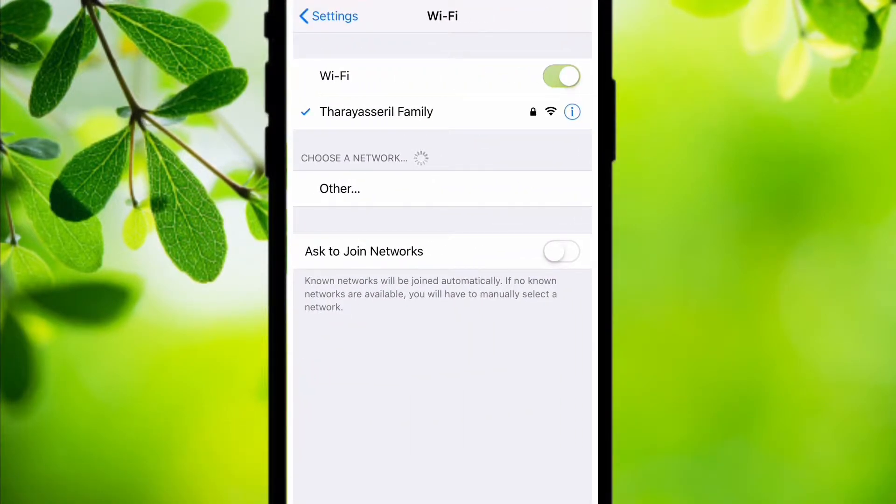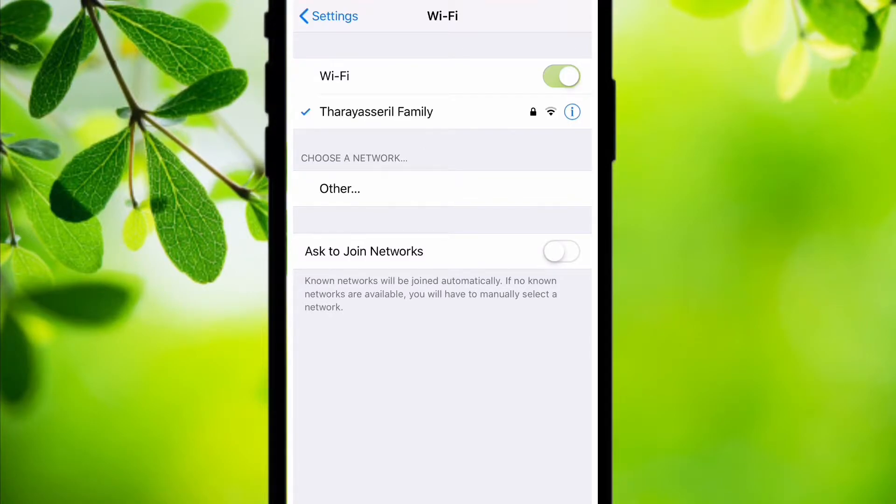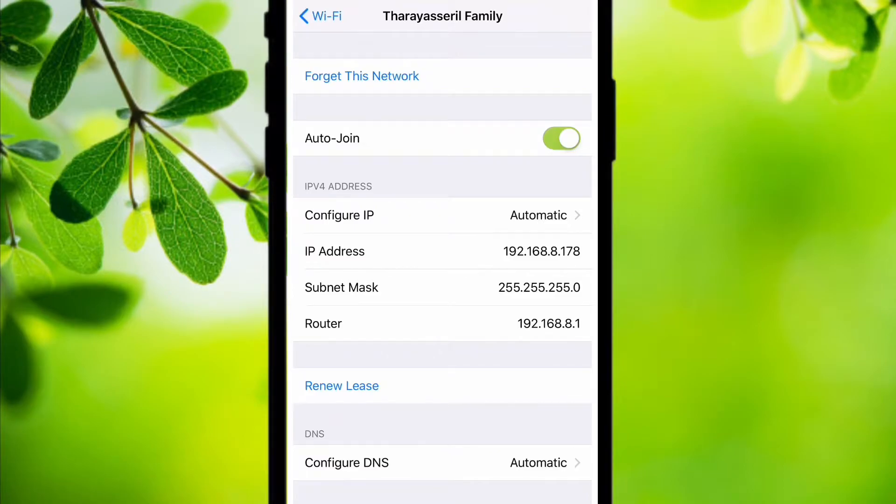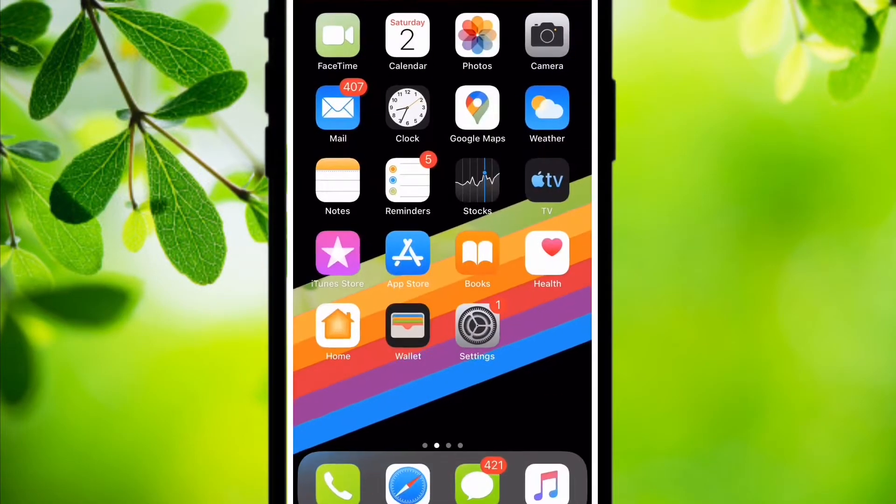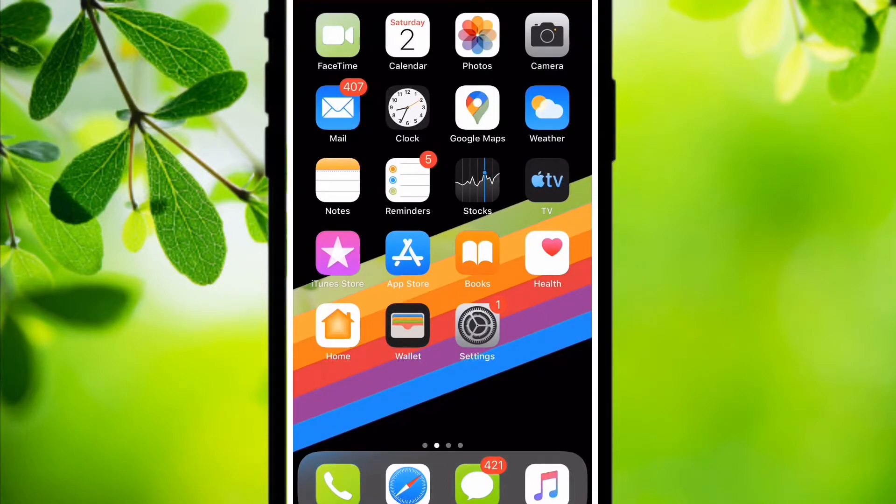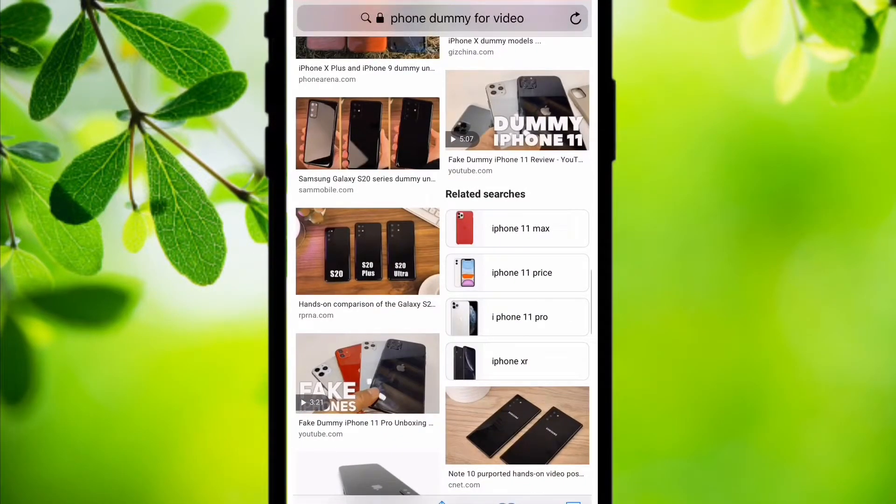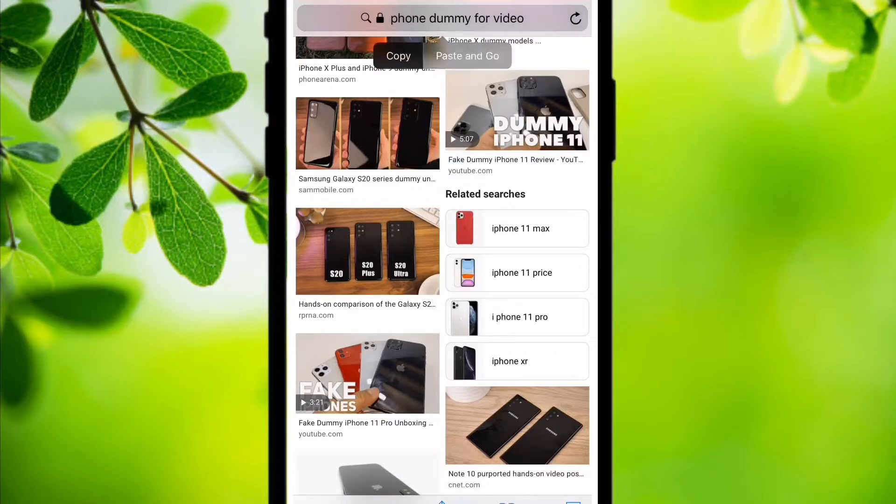First of all, I am connected to my WiFi network which is a router. Click on the small i button and you can see the router IP address. Copy the IP address, go to the browser, and paste the IP address.